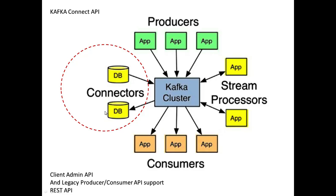I want to look at some of the work around Kafka APIs. There's four main groups, plus there's the client admin API, as well as support for some of the legacy producer-consumers. There's also a REST API which comes with the connector or connect API.